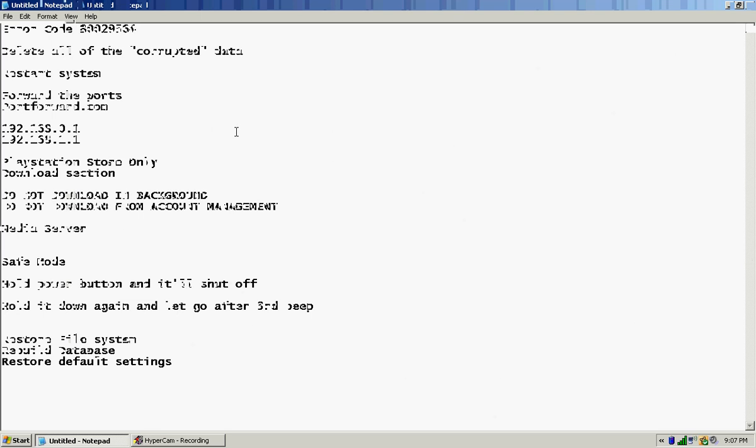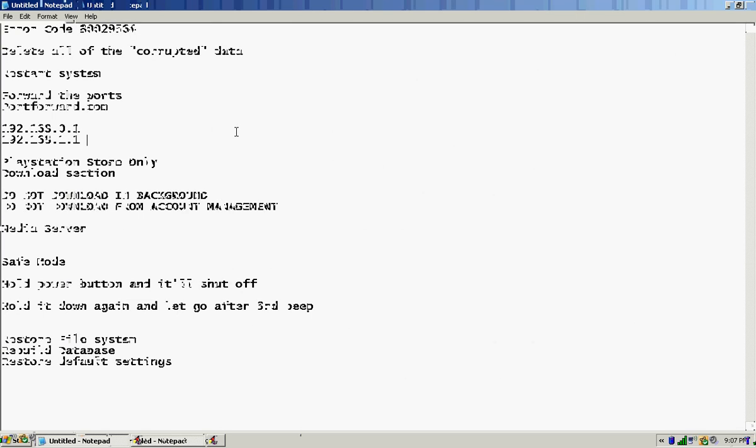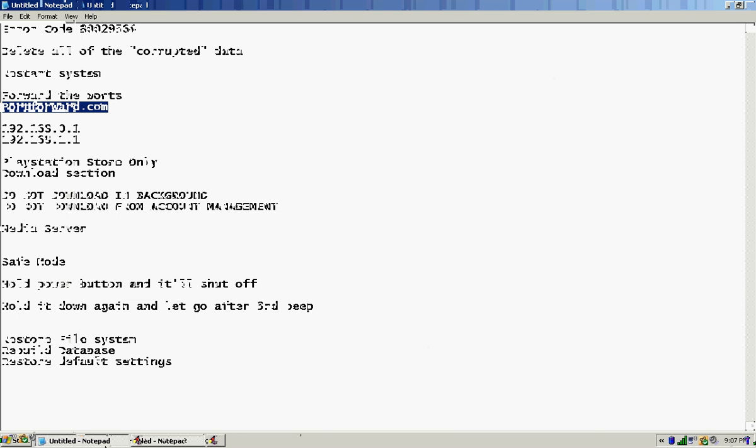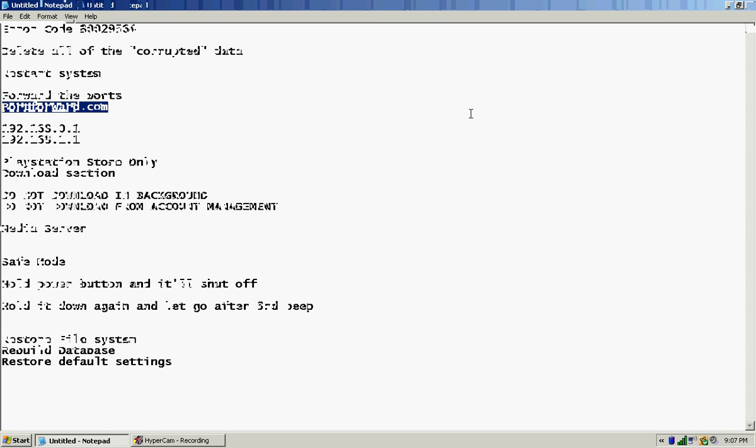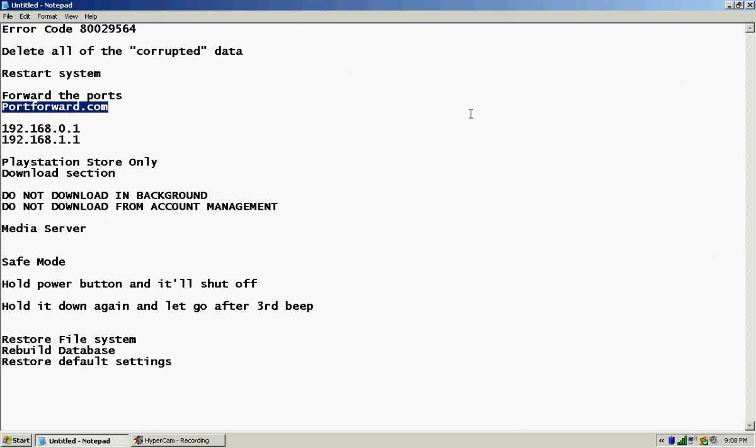And then after that you're gonna want to forward the ports. These two things right here, the first one is what I have, that's what gets me into my router so I can forward the ports. The second one was for me when I was in New York. I'm not sure, I think you can find out yours from the command prompt but you gotta Google that yourself. I'm not really sure, I can't help you guys find your own, it depends on where you live.